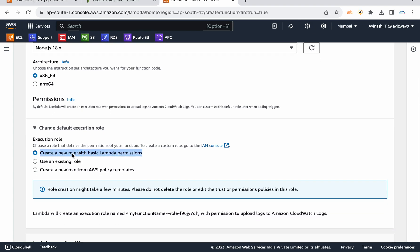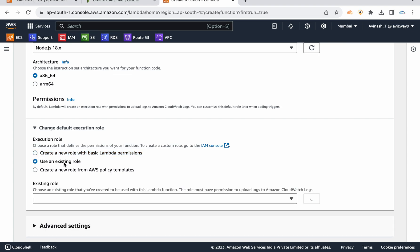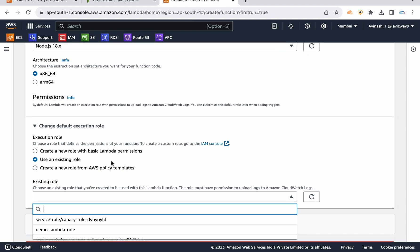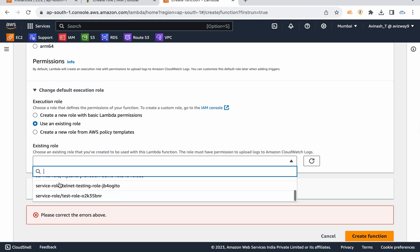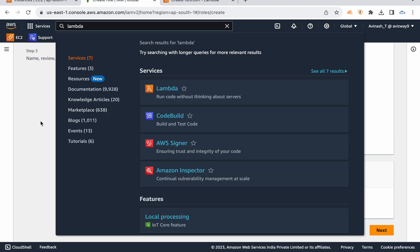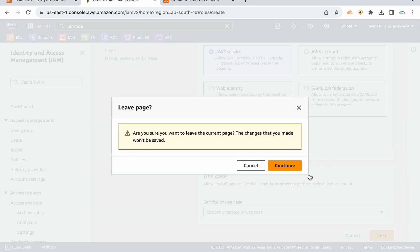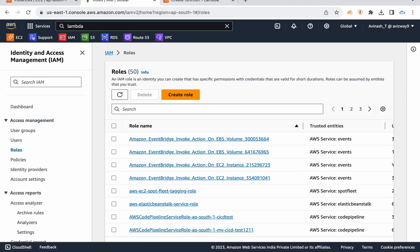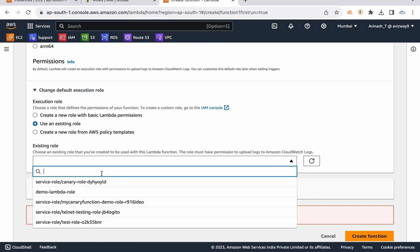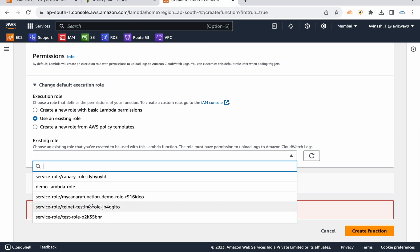If you want to use Lambda and create a function, you can use the default execution role. The default option is the only role. If you want to use a role, you can use an existing role.